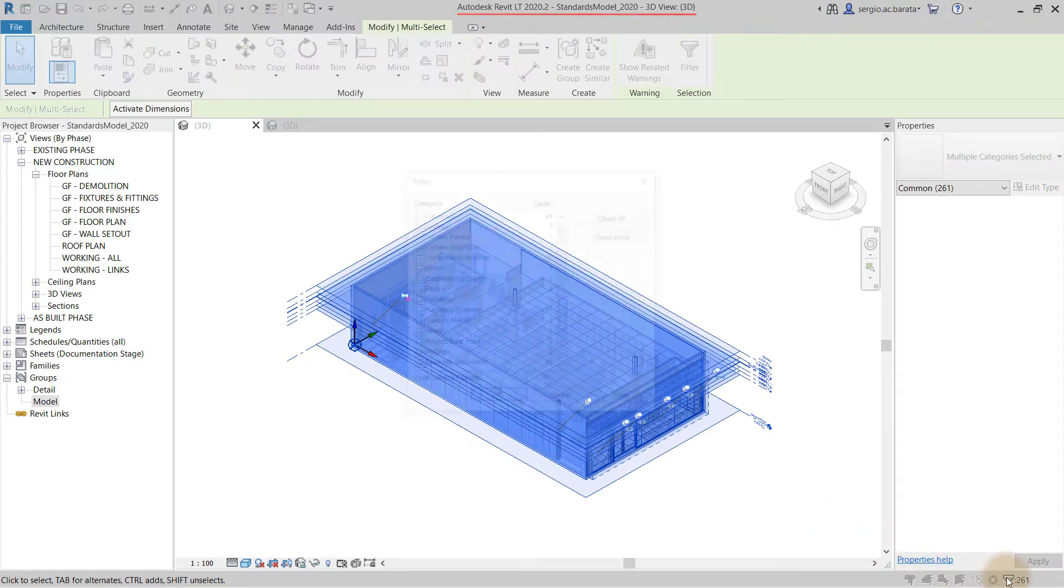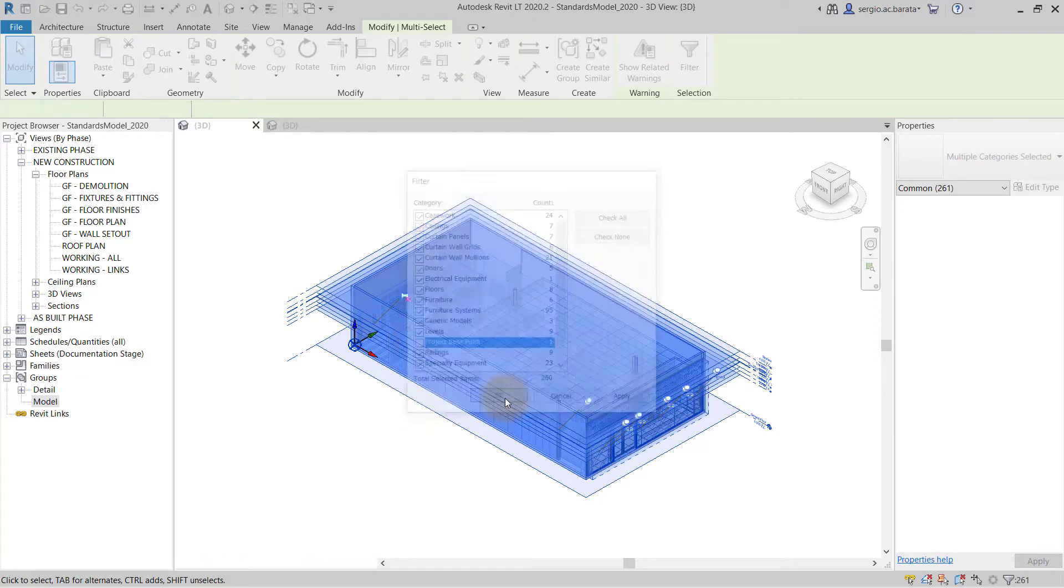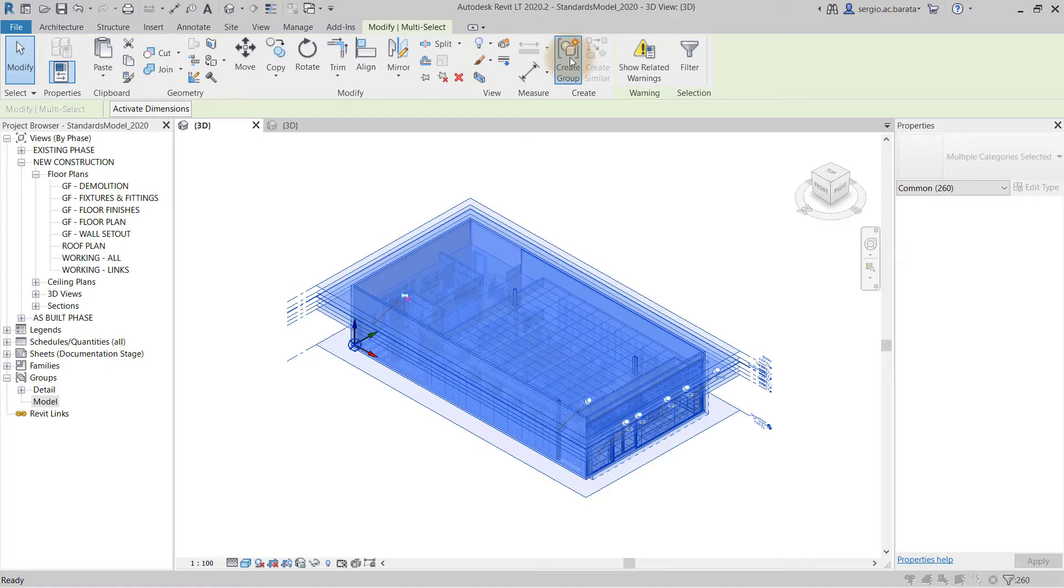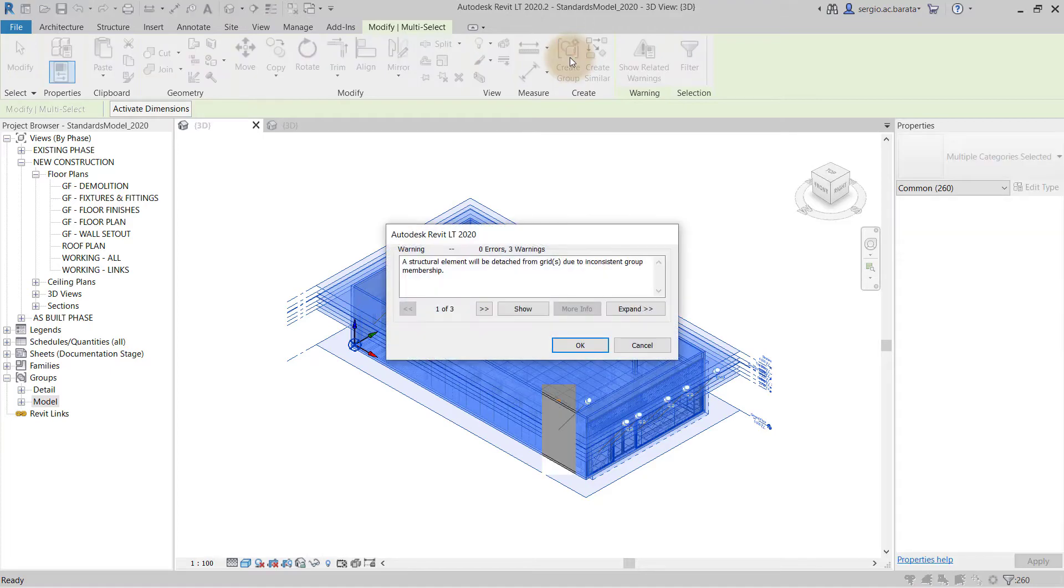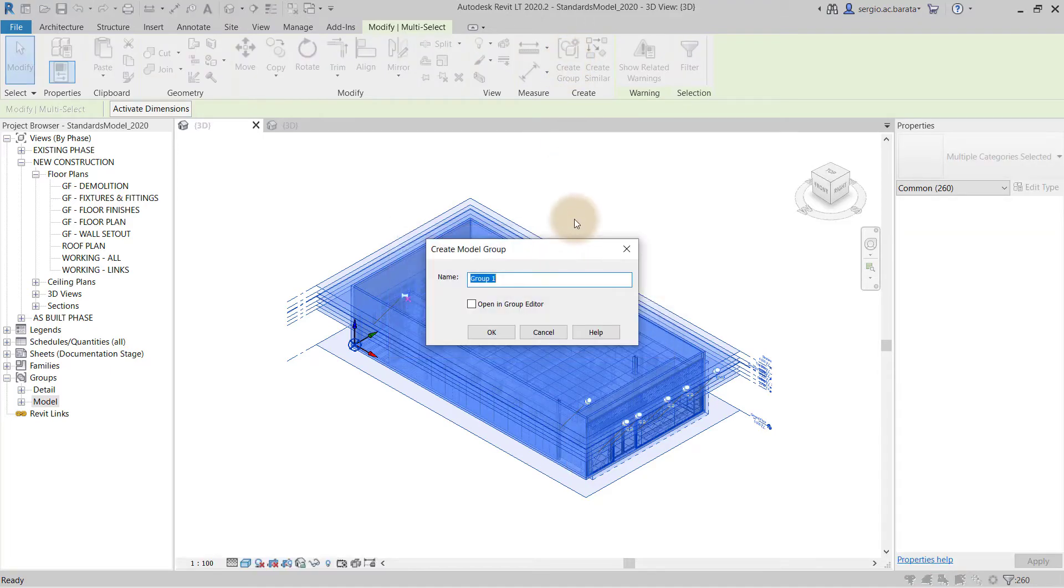A suitable workflow could be to select the model elements in the otherwise linked project to create a model group. To learn more about model groups, click the link on your screen now to watch my video on how to export phased Revit models to a new template.